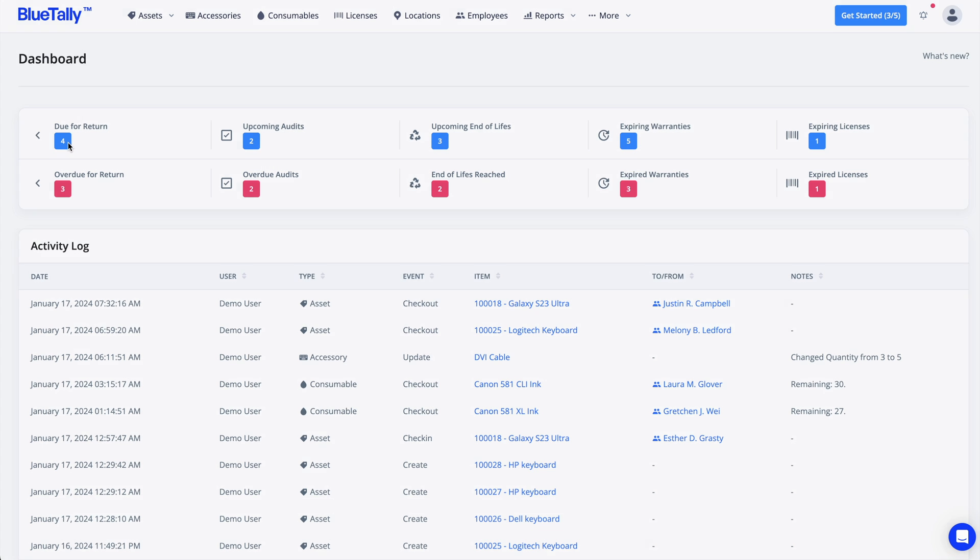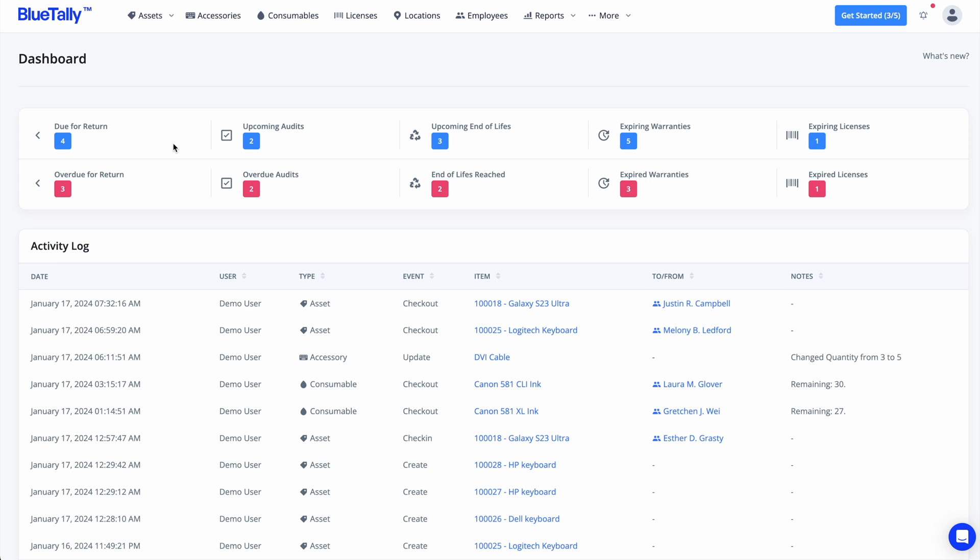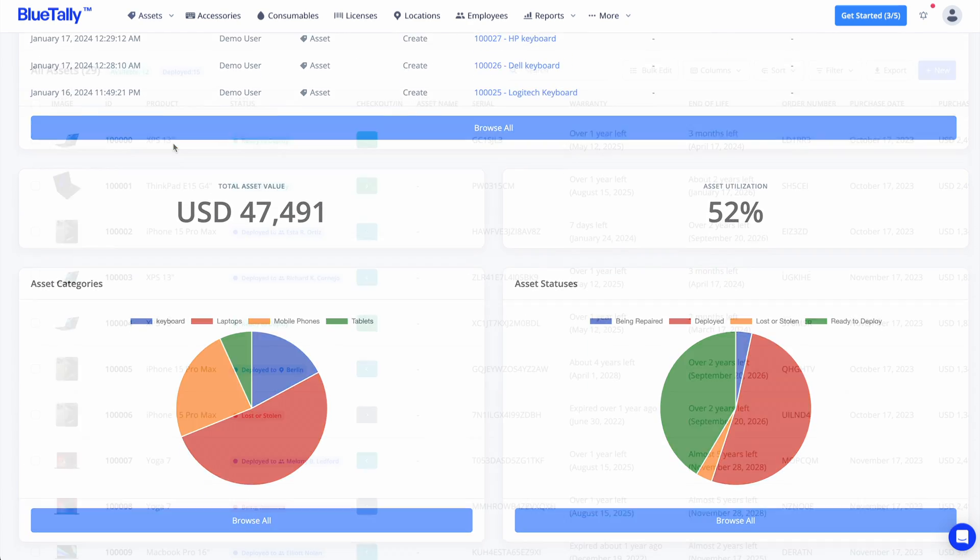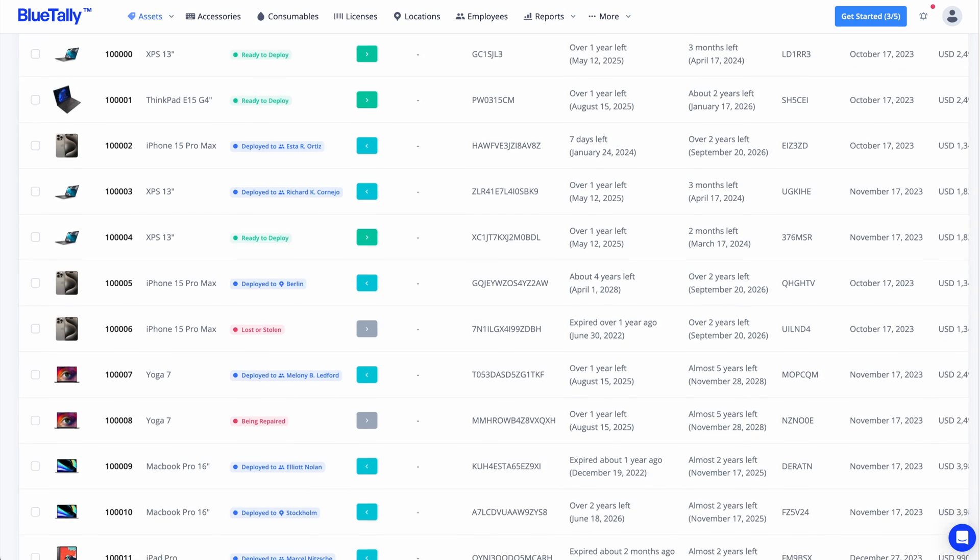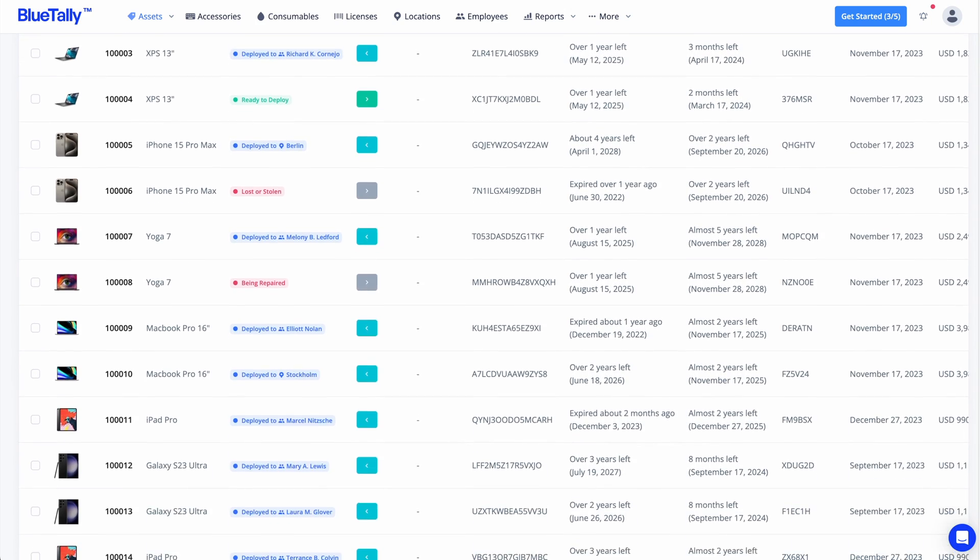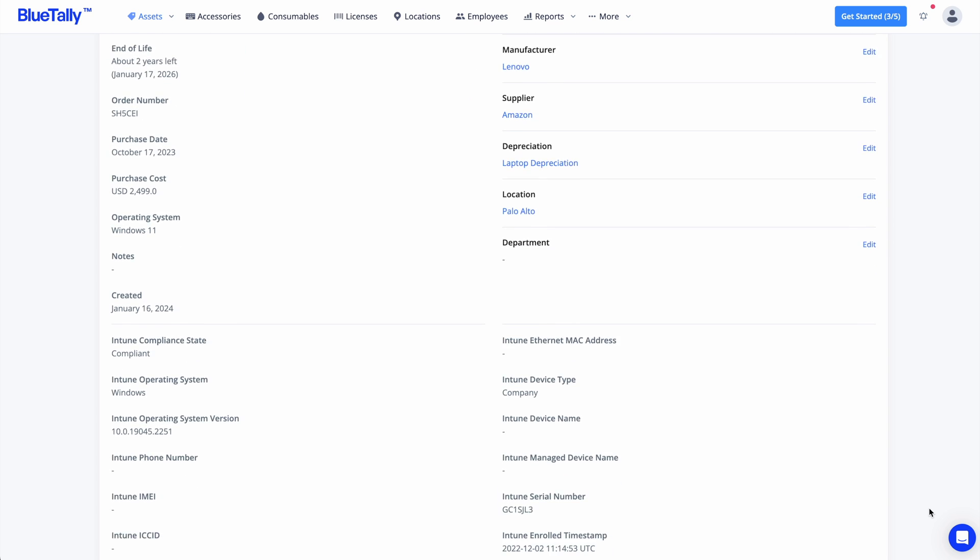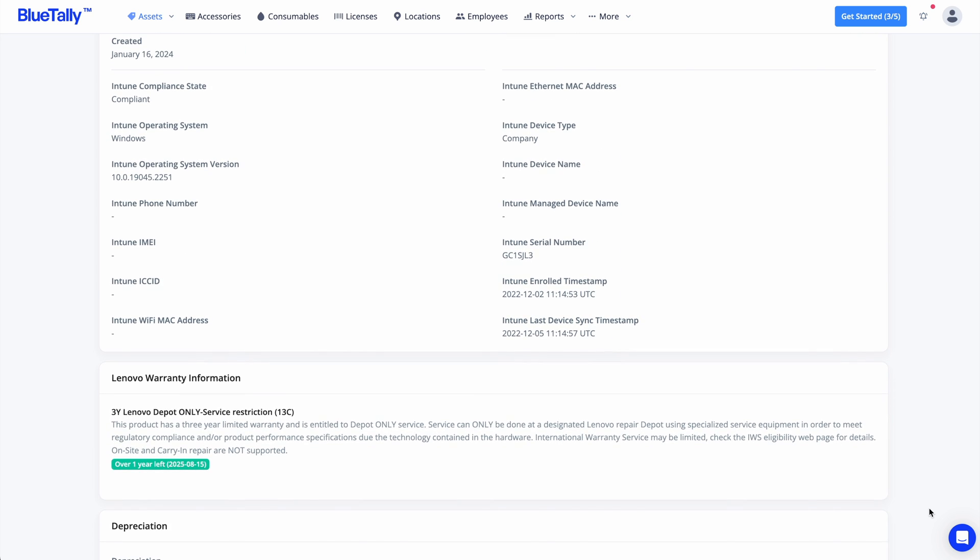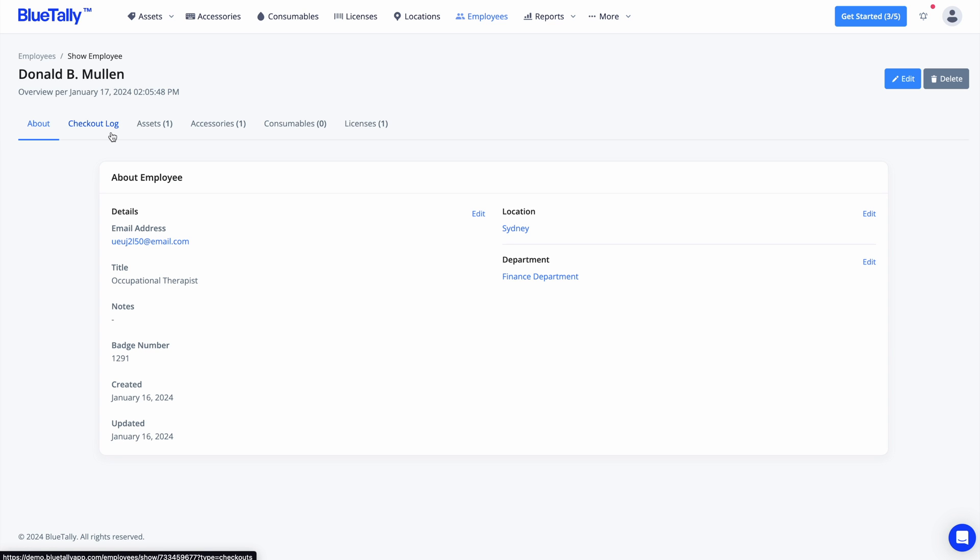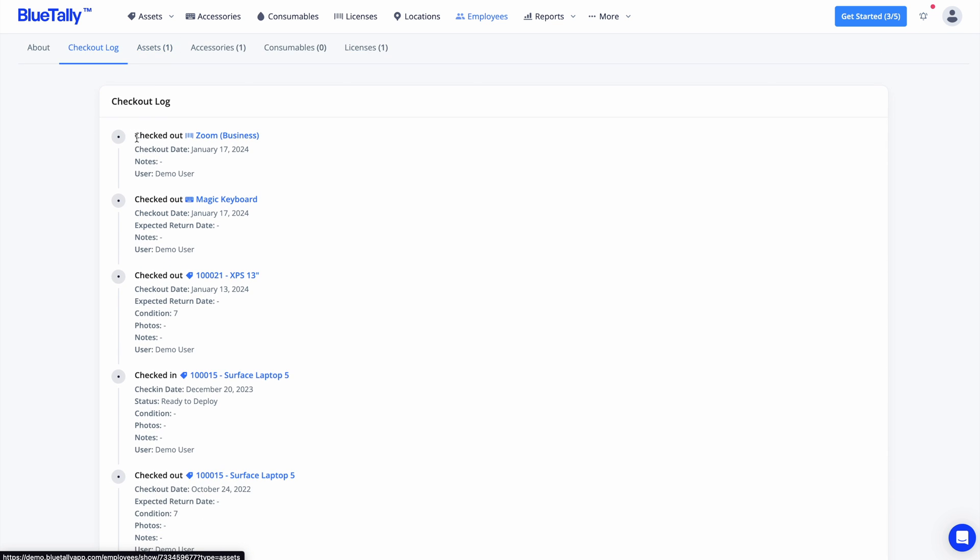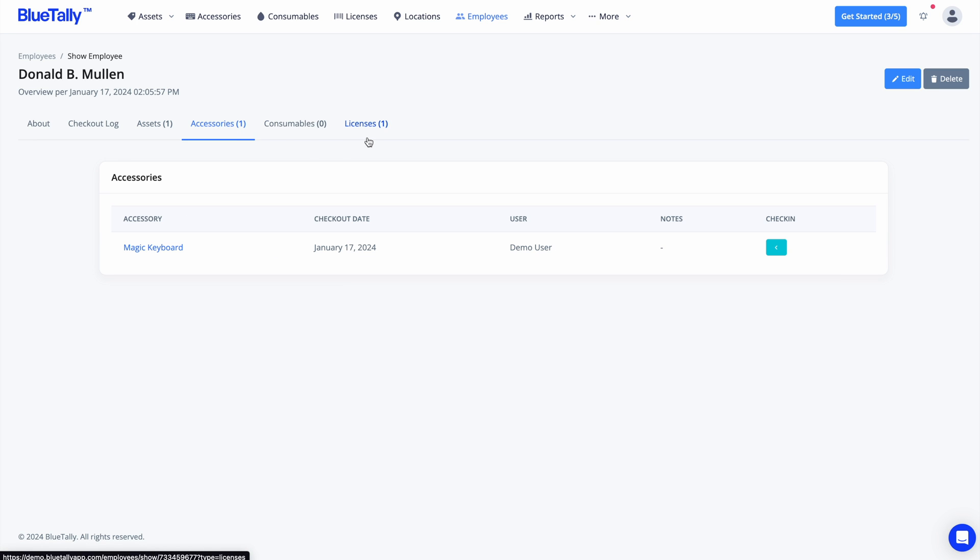BlueTally is a user-friendly and SOC-2 compliant asset management system that lets you get in control and spend less time managing your assets. BlueTally consolidates asset history, warranty info, maintenance records, and audits into one convenient centralized platform, giving you a single source of truth. It also provides a straightforward and efficient way to view all your employees and the items assigned to them. This easy-to-navigate overview simplifies the process of tracking who has what assets, enhancing your ability to manage and audit resources within your organization.